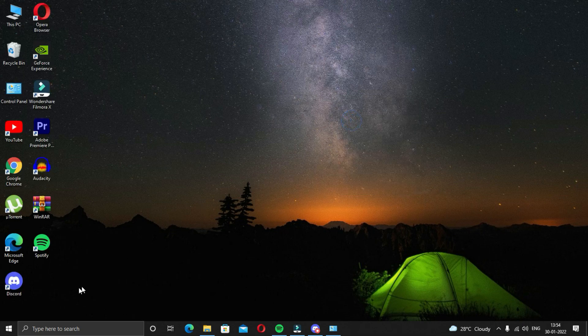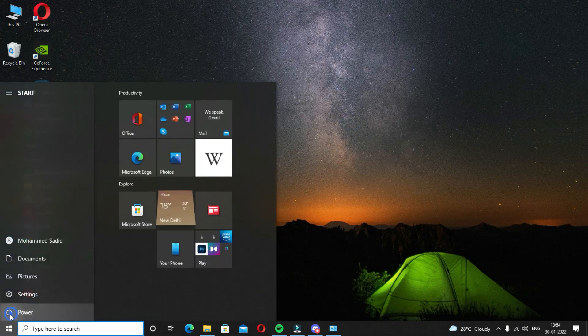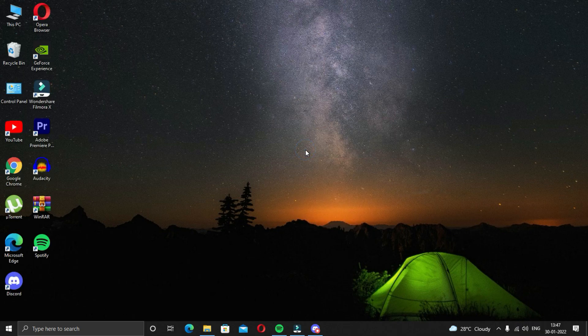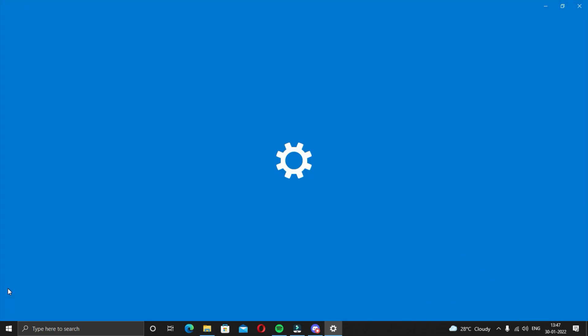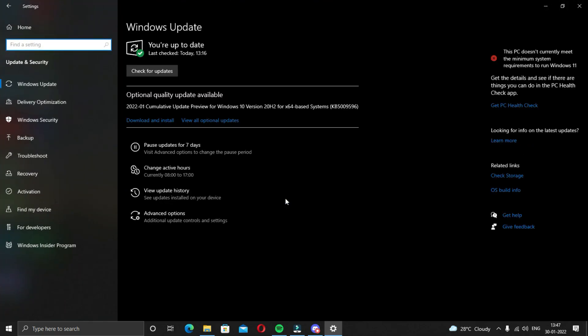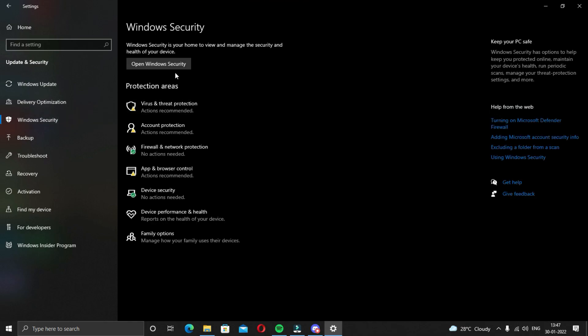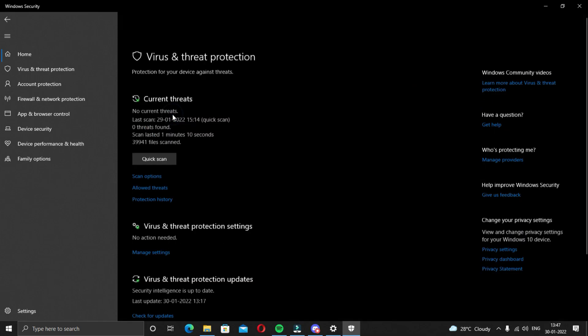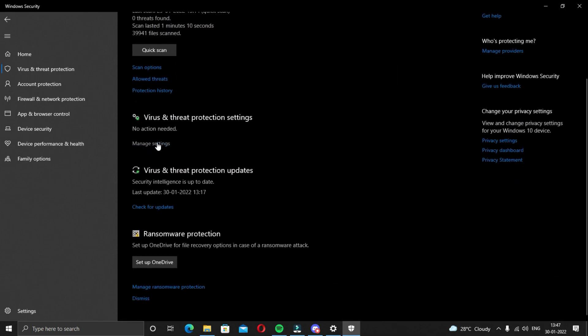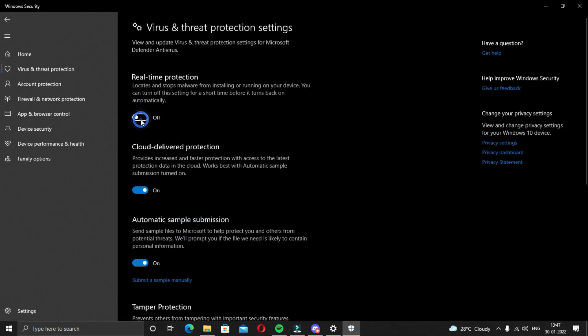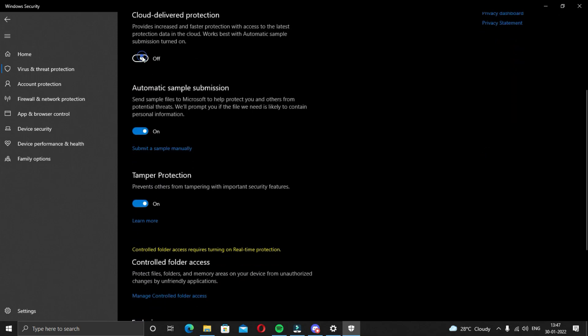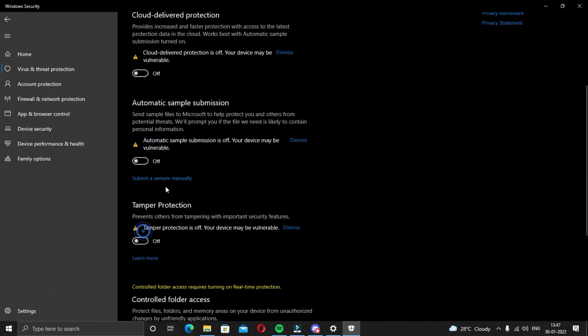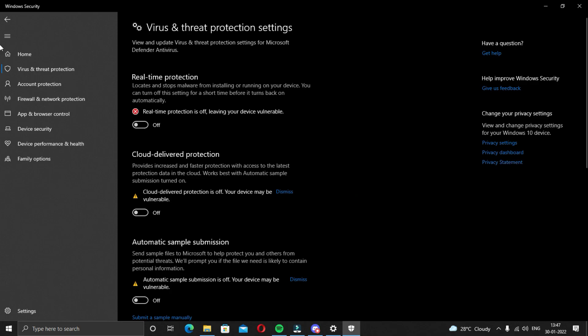After the installation is completed, restart your computer. After the restart, click on the start button and go to settings and then click on update and security. Now click on Windows security and then click on open Windows security. Now click on virus and threat protection and then on manage settings. Now you will have to turn off all these four protections. Do not worry, you can turn it on later. I'll tell you when. Once you have turned off all of them, you will just have to disable your antivirus for a while.